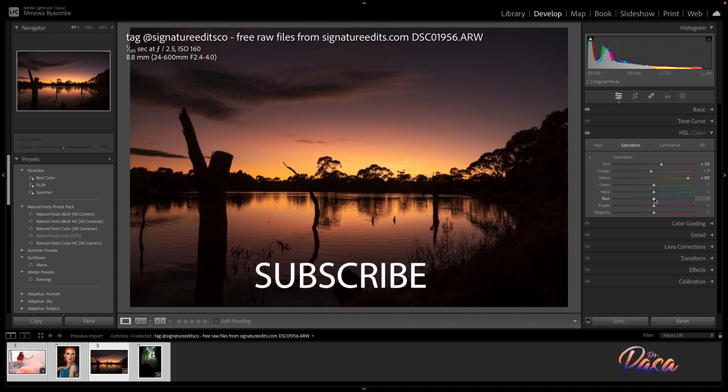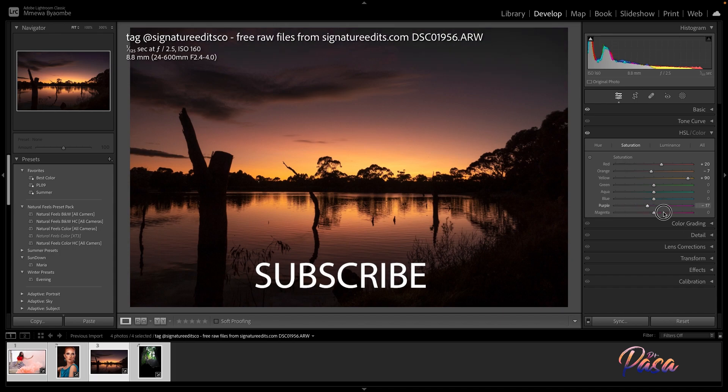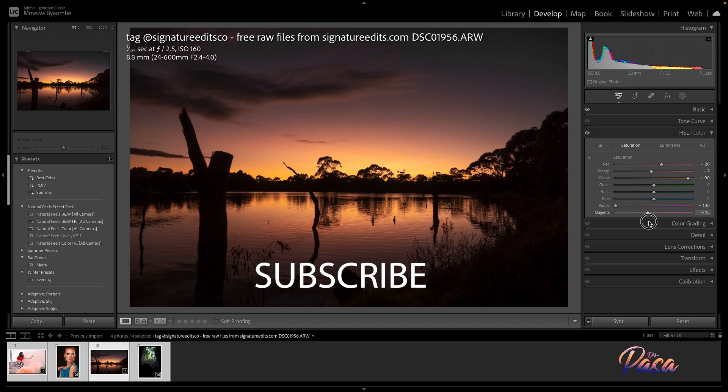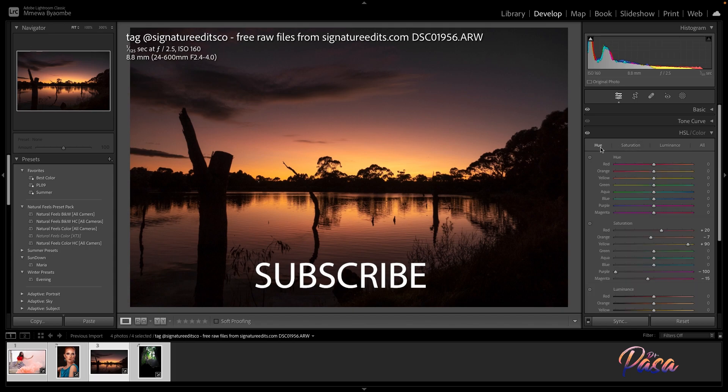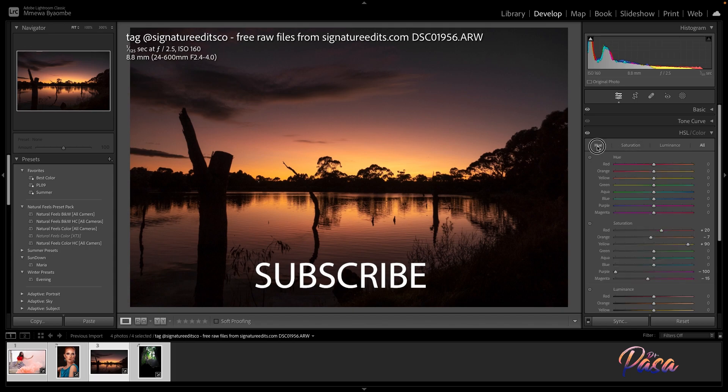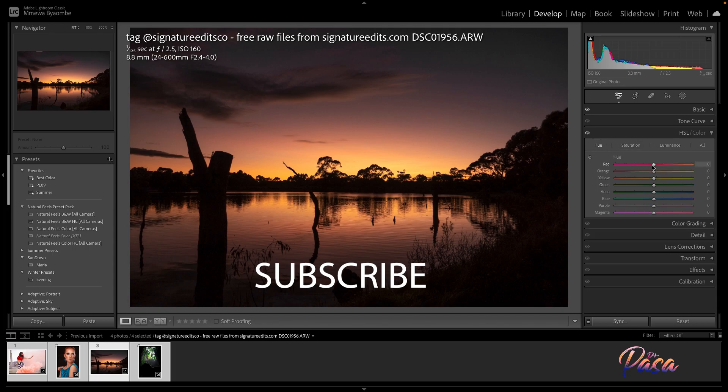We don't have blue either. Purple—you can see it here, but I will remove it. I don't need it. Magenta—I don't need magenta, but I want to put it around negative 10 or 15. That should be good.